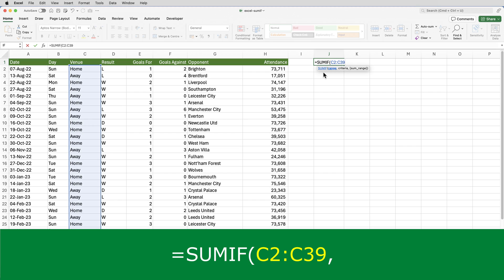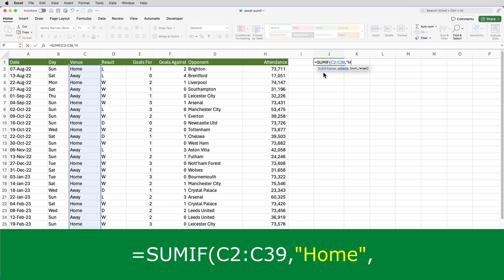Then a comma, and then the word home in double quotes. So that's the criteria itself.